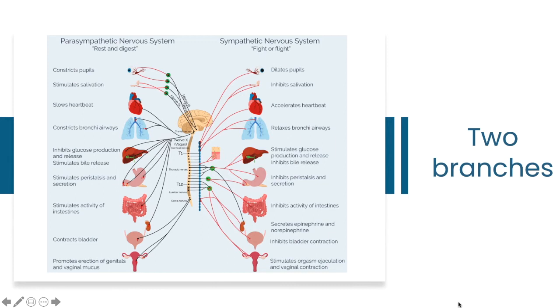If you take a look at the physical effects of each branch of the nervous system, it will give you a blueprint for the default mode you're operating in. These are the clues as to which branch of your autonomic nervous system is activated.